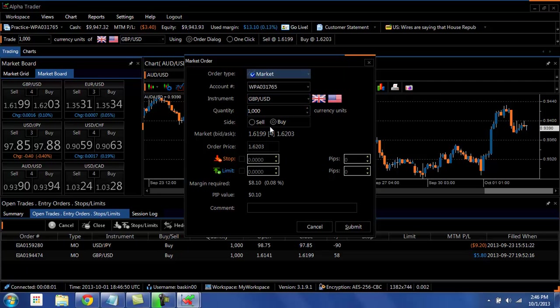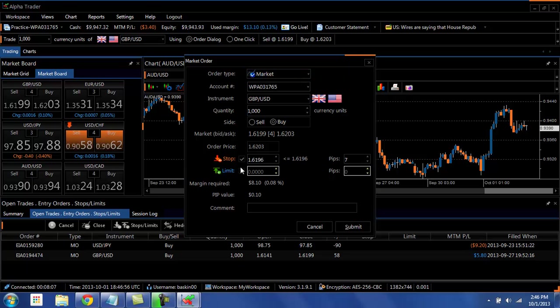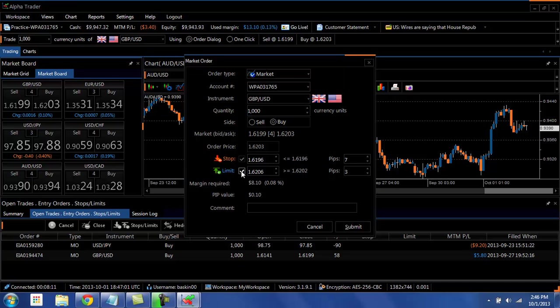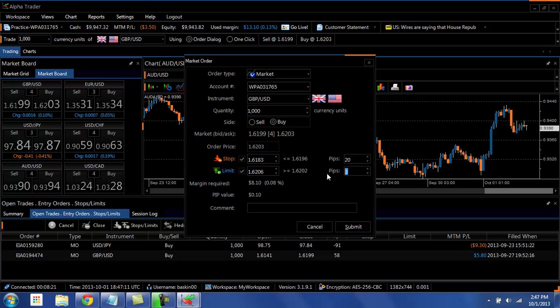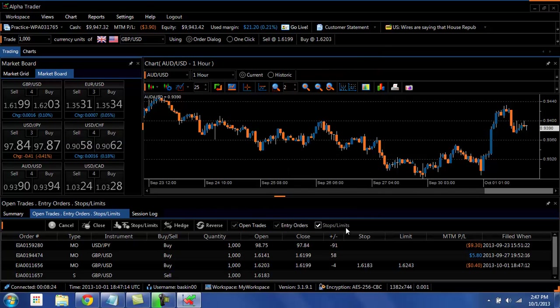And then one of the great features about AlphaTrader is that a lot of times when you're working in other platforms and you want to calculate stops or limits, you have to calculate market price and then 20 pips away and then figure out what that number is. Here you can simply just put in a 20 pips stop loss, a 40 pips take profit, hit the submit button,